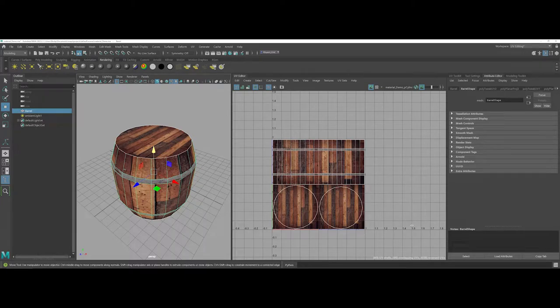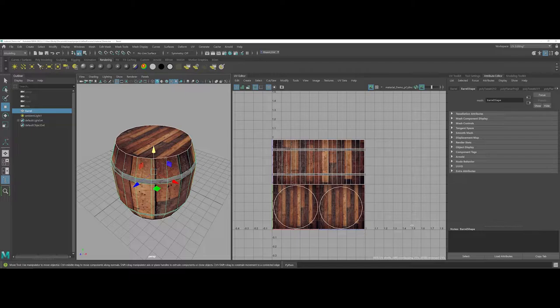Creating bump maps using Adobe Photoshop to pull into Maya. Here I did a quick UV map on a cylinder to make it look kind of like a barrel.